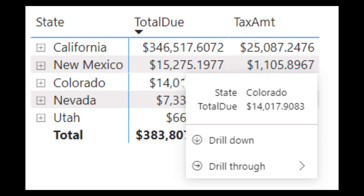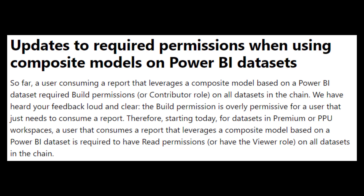Tooltips for matrix, line, and area charts will now support drill actions. About a year ago we covered the new modern visual tooltips which allow you to drill down and drill through data from the tooltip itself. Now this will work for a few more visuals, including matrix, line charts, area charts, and stacked area charts.